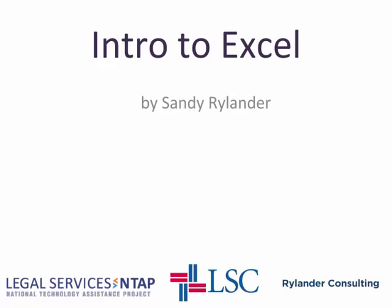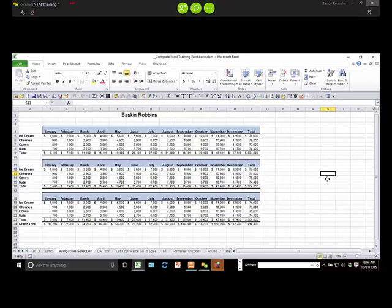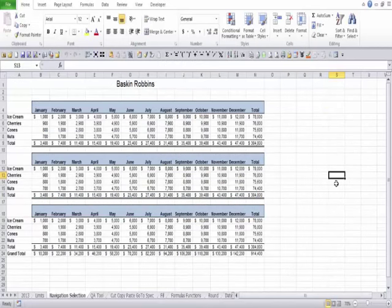Thank you so much for coming in and providing this training today, Sandy. It looks like we are over 70 people at this point. I'm turning it over to Sandy Raylander, who's done several of these for us. Thank you for having me. Well, I want to welcome everybody to class today. This is a beginning as well as a tips and tricks kind of class for Excel.